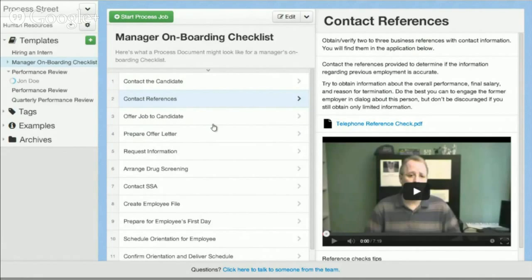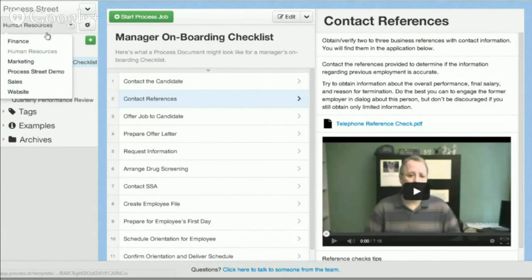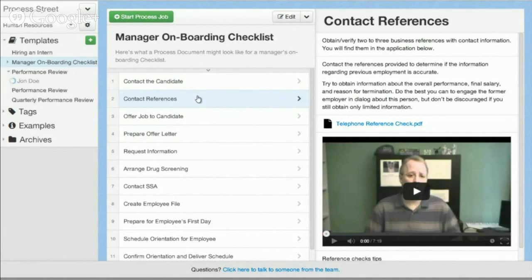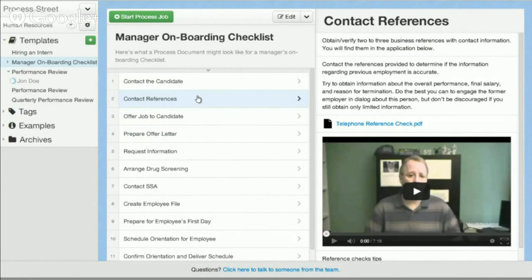You can also control who sees what templates. So you can segment out by different teams: human resources, finance, marketing, etc. And then say only people in marketing can see marketing documents. People in HR can see HR documents. You can also control whether they're a manager so they can edit and create new documents or they can just view documents and actually execute the jobs.